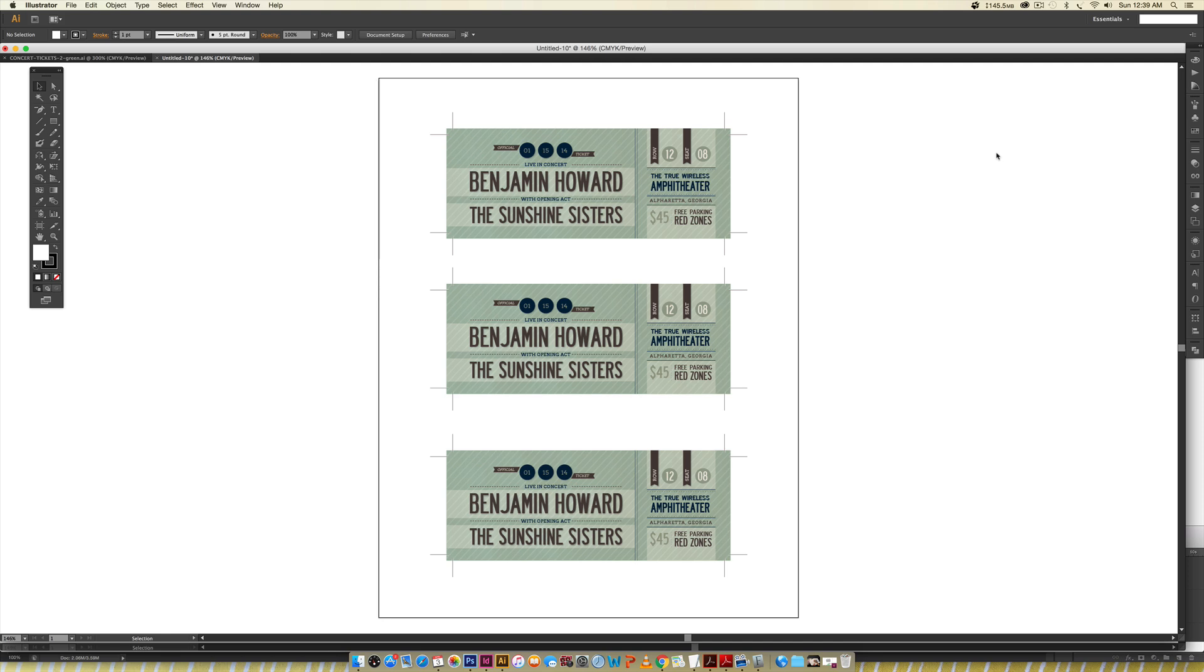This provides a more efficient use of your paper when you're printing. As you can see on screen, this is the final outcome of this tutorial. We've got trim marks on all of our layouts so it'll be really easy to cut these out, and there's also a bleed line so we won't have any white edges.